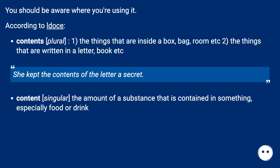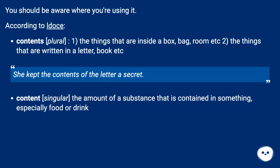You should be aware of where you're using it. According to Longman's: 'Contents' (plural) — 1. the things that are inside a box, bag, room, etc.; 2. the things that are written in a letter, book, etc. For example: 'She kept the contents of the letter a secret.'